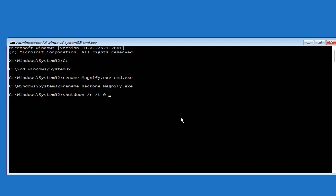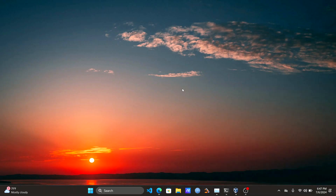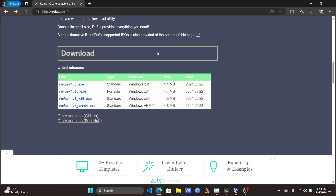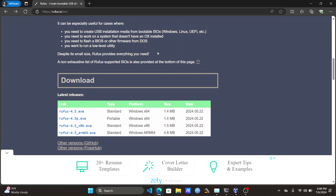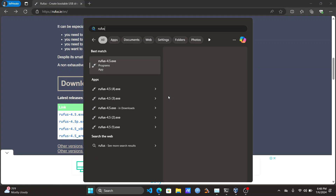For people who did not see the Command Prompt option in the Windows Recovery Environment, here is what you need to do. You'll need a flash drive with at least 8 GB of space and a Windows 10 or Windows 11 ISO file. You're going to download a software tool that will help you create a bootable USB flash drive.